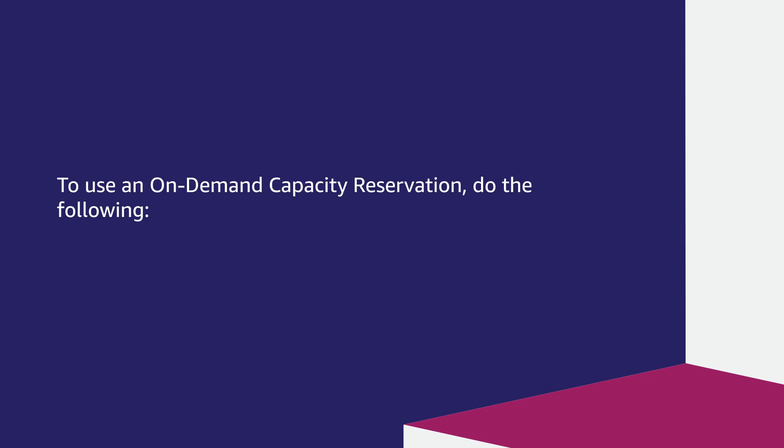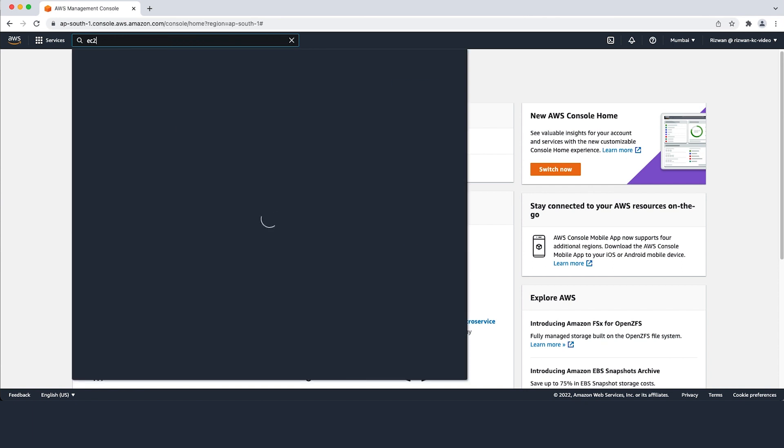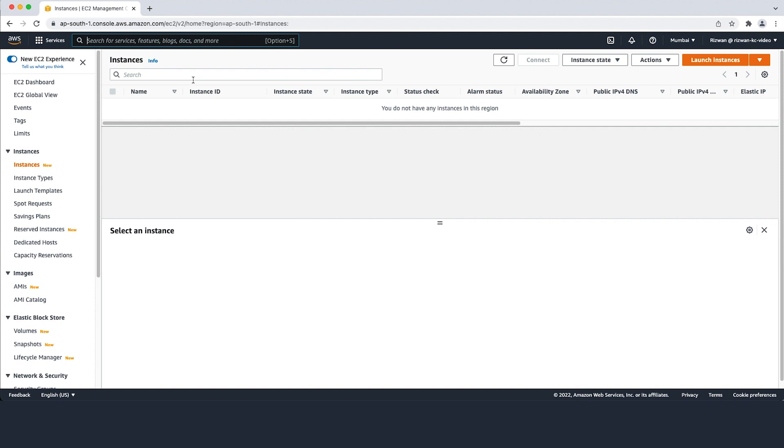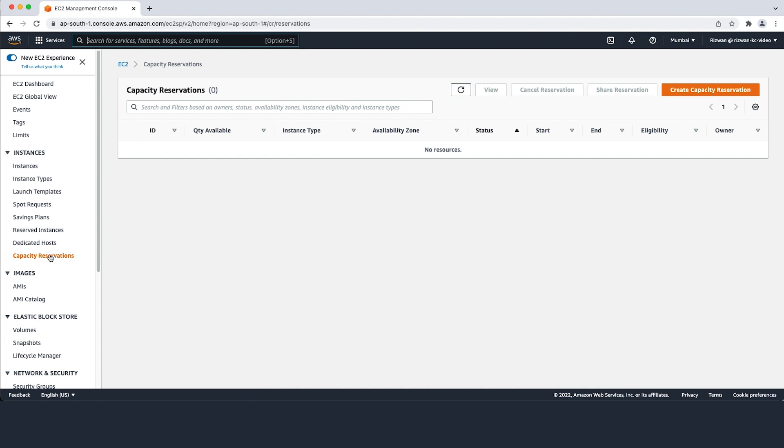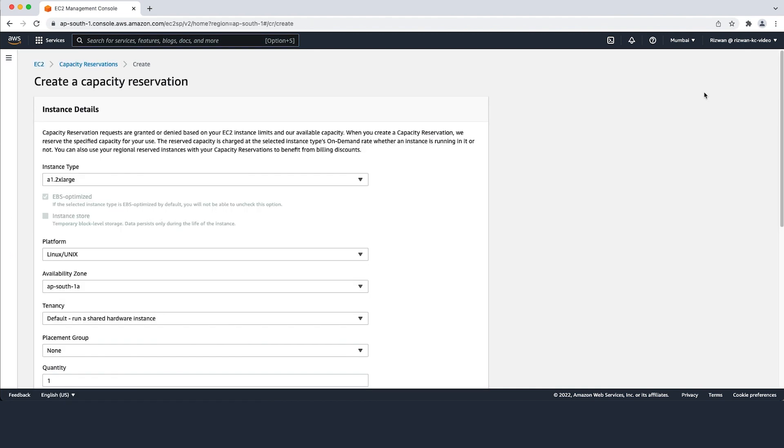To use an on-demand capacity reservation, do the following. First, create the capacity reservations. After logging into the AWS Management Console, navigate to the Amazon EC2 console. Then select Capacity Reservations from the left navigation pane.